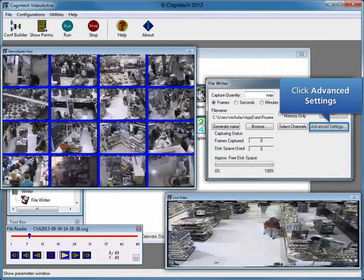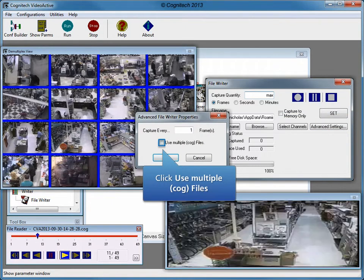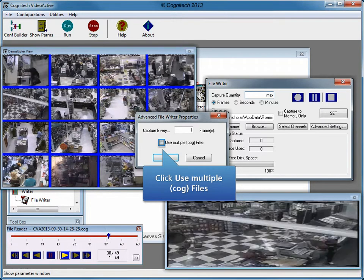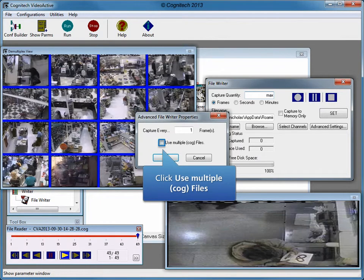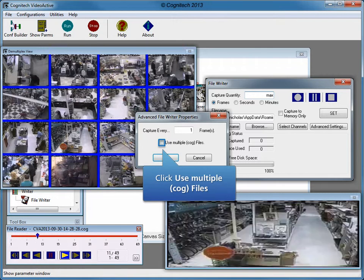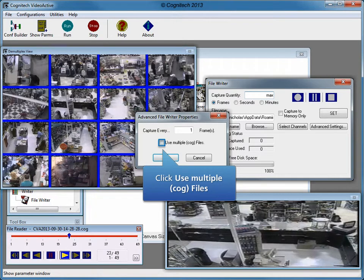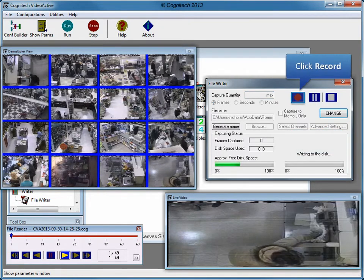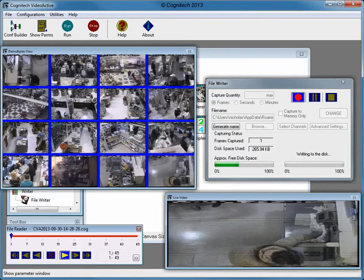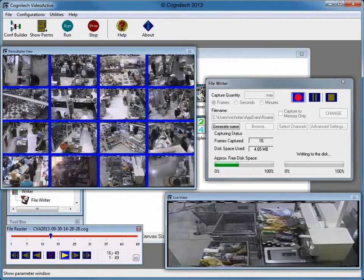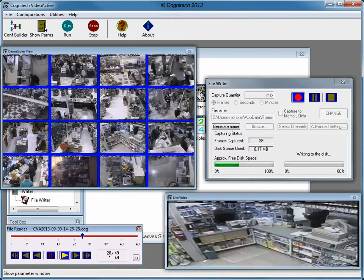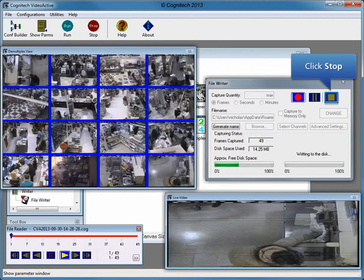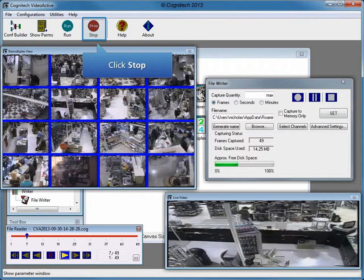Click the Advanced Settings window. Advanced File Writer Settings allows the user to adjust the number of frames to capture and determine how demultiplex video will be saved. By default, demultiplex channels are saved as a single unified file, but selecting the Use Multiple Files option saves each channel as an independent file. Click the Use Multiple Files checkbox to save each channel in an independent file. Click OK. Click Set to lock the settings and prepare for recording. Click Record to start capturing video. Click Stop to end the video capture, then click the Stop button on the icon toolbar to stop the configuration.